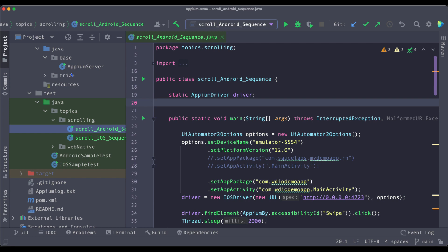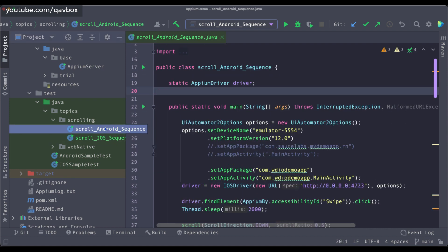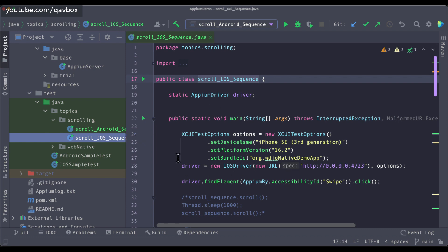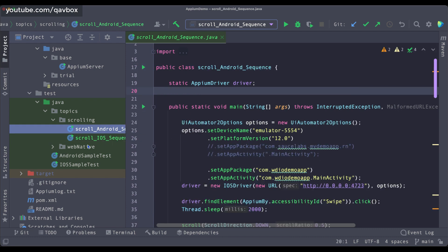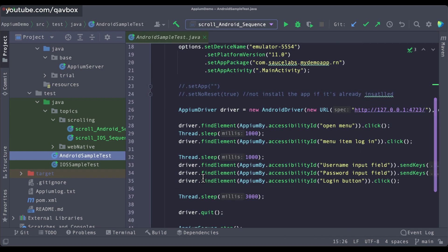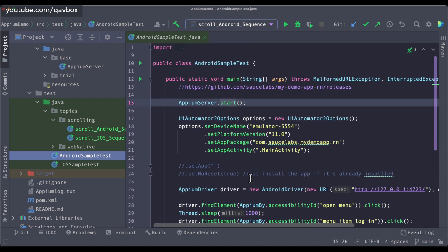Hello everyone, welcome back. In our Appium with Java series, today we are going to see how we can streamline or remove the repetitive code in our project. If you see that at every Java class we are creating, we are creating execute test options and UI Automator 2 options everywhere — these are repeating. So for our upcoming sessions, we need not really repeat all these things.